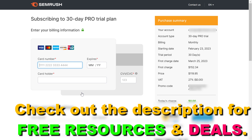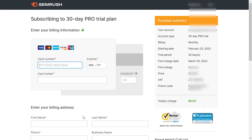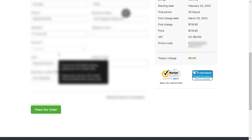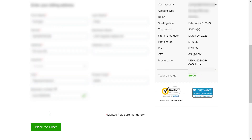Then you have to add your credit card information and your billing address here. Once you have added your credit card and your billing address, just click on 'Place the Order.'